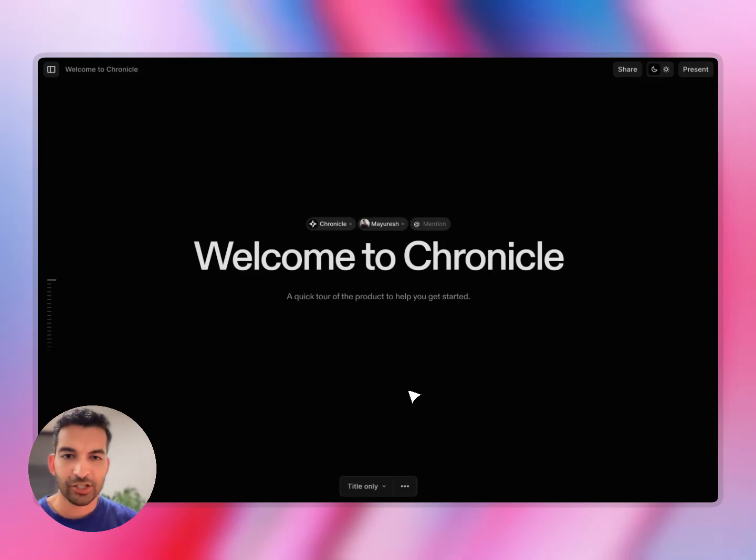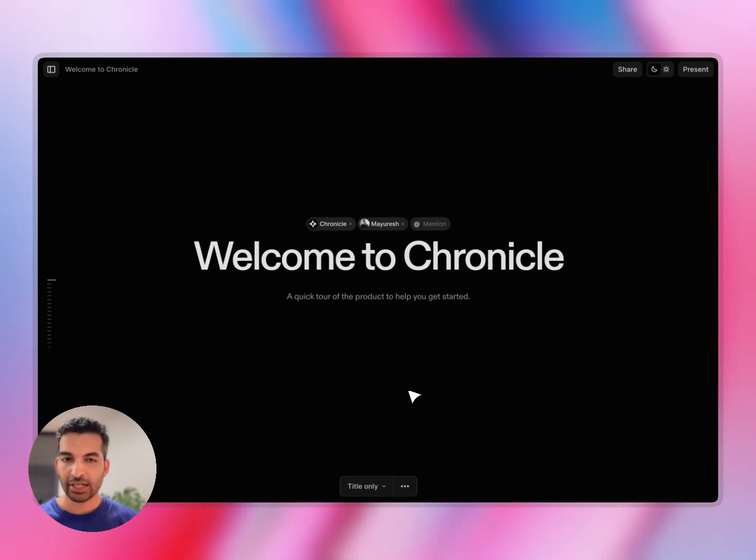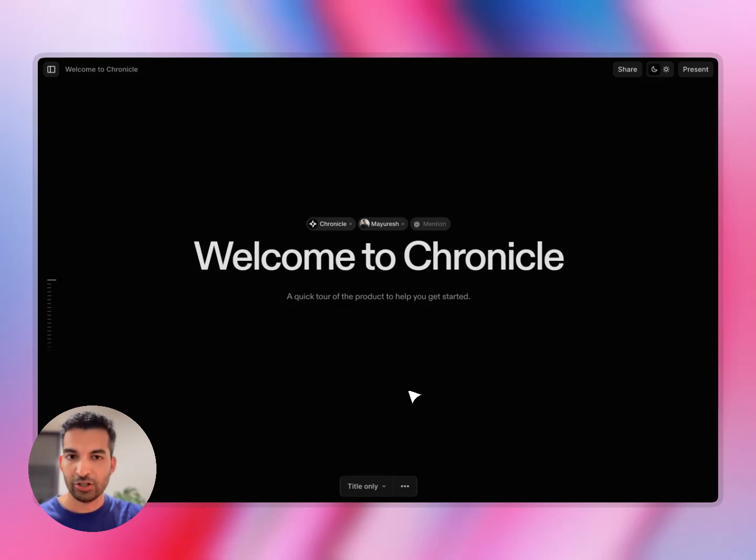Hi there, my name is Mayuresh, and today I want to quickly give you a tour of Chronicle. I want to show you some of the key features, how the product works, and how you can get started with your first Chronicle in no time. So let's jump in.